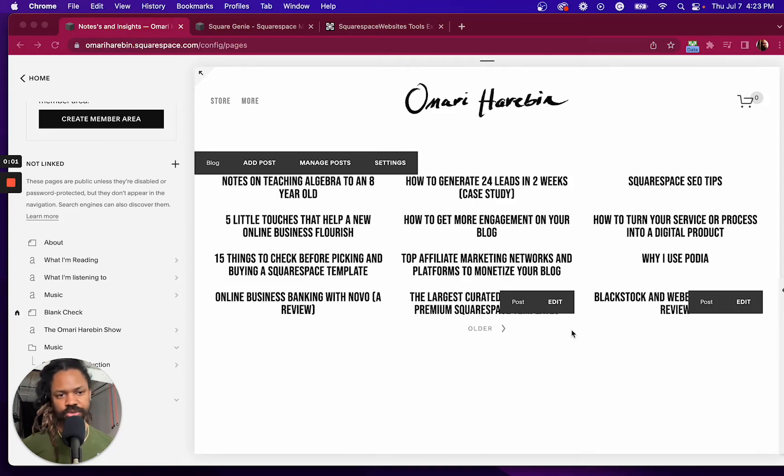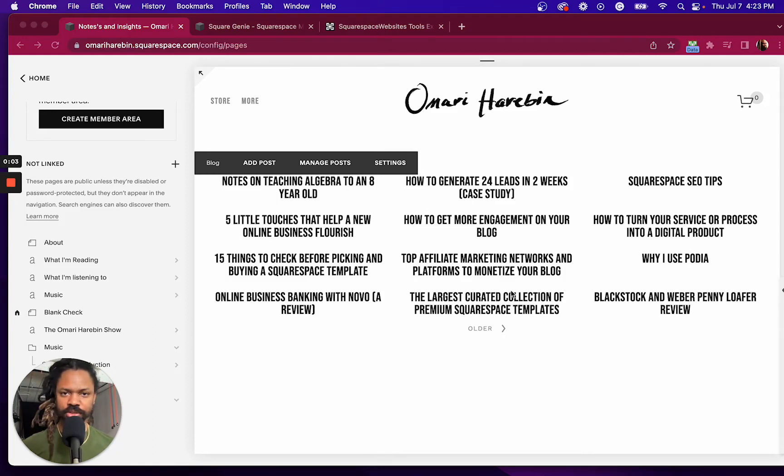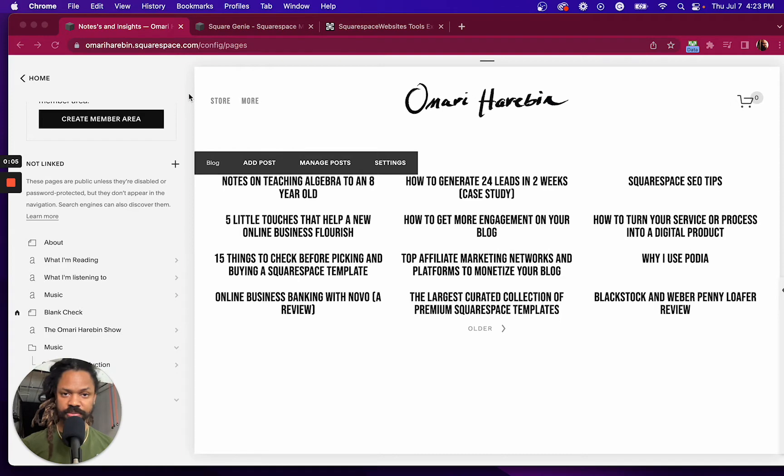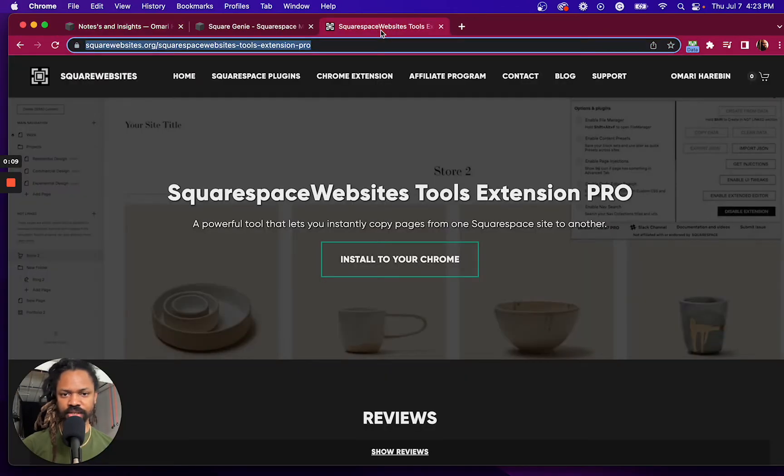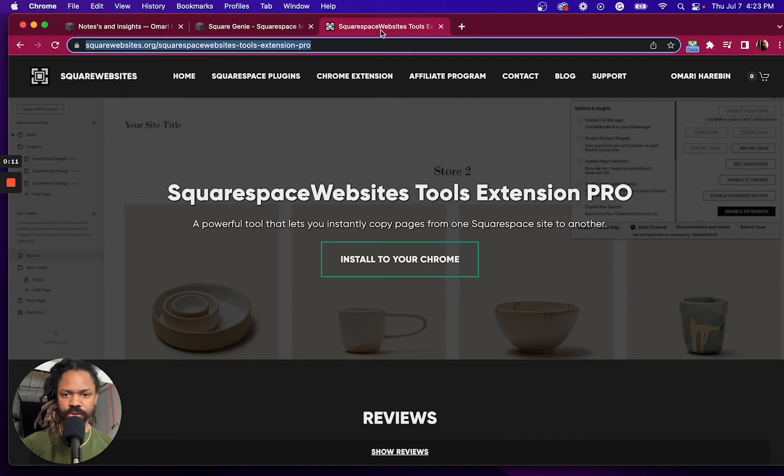In this video, I'm going to show you how to move your blog from Squarespace 7.0 to Squarespace 7.1. First step is you're going to need this Chrome extension from squarewebsites.org, link below this video.